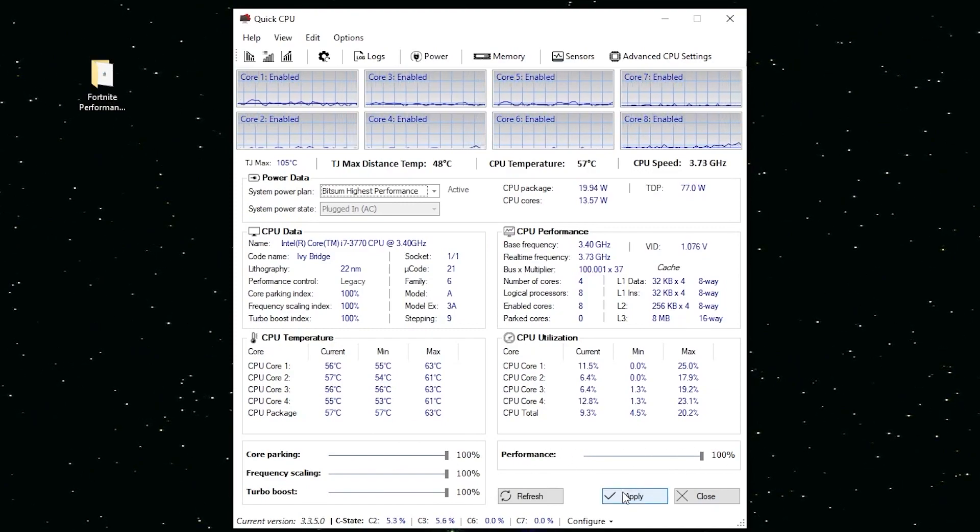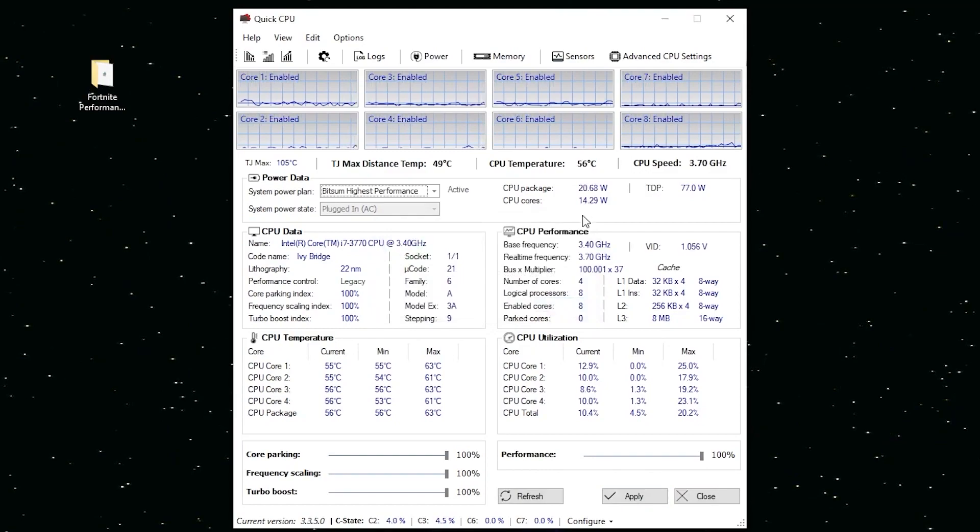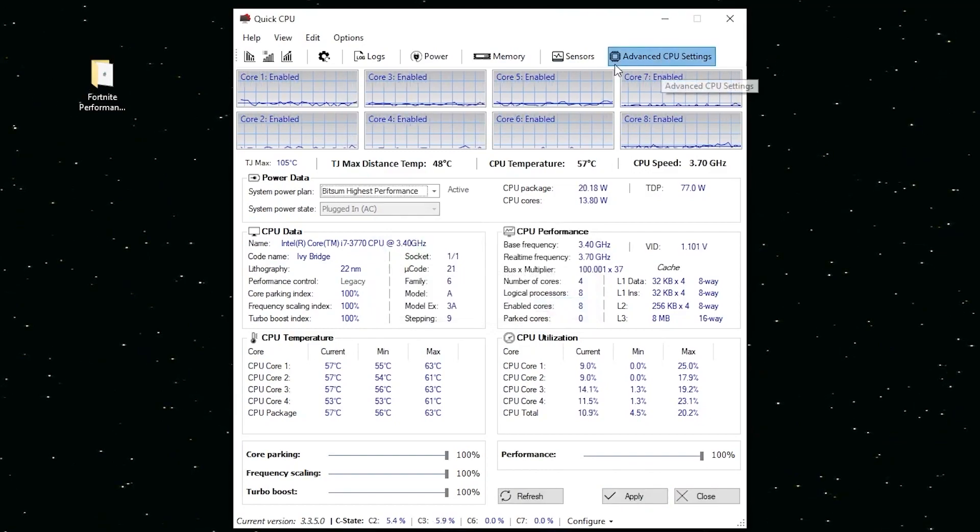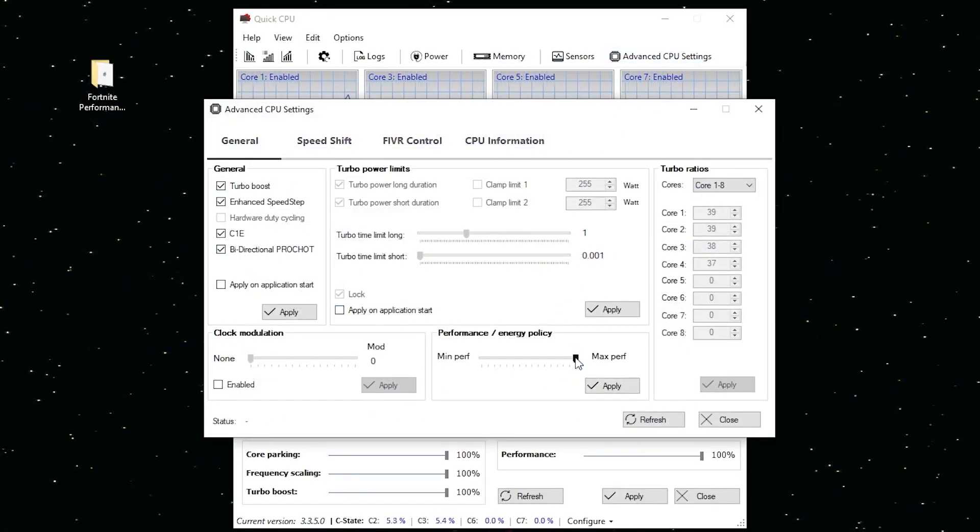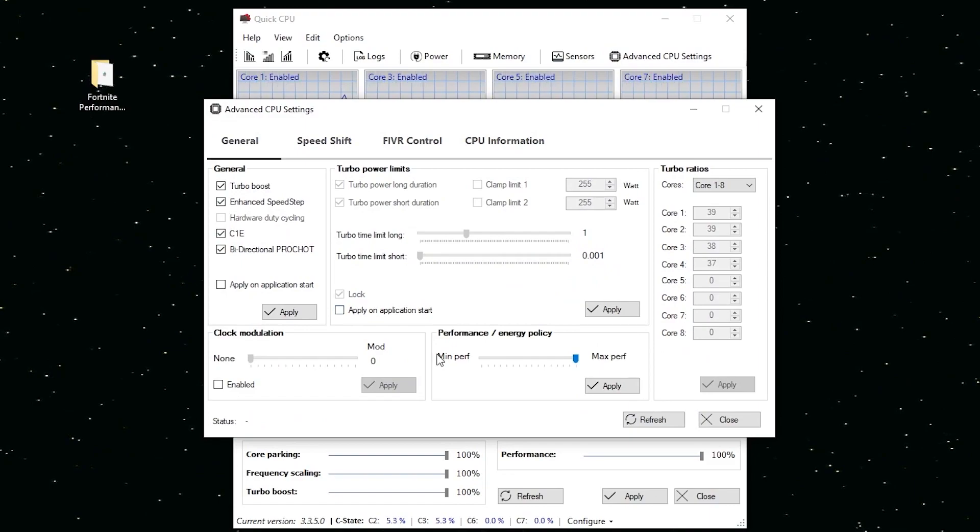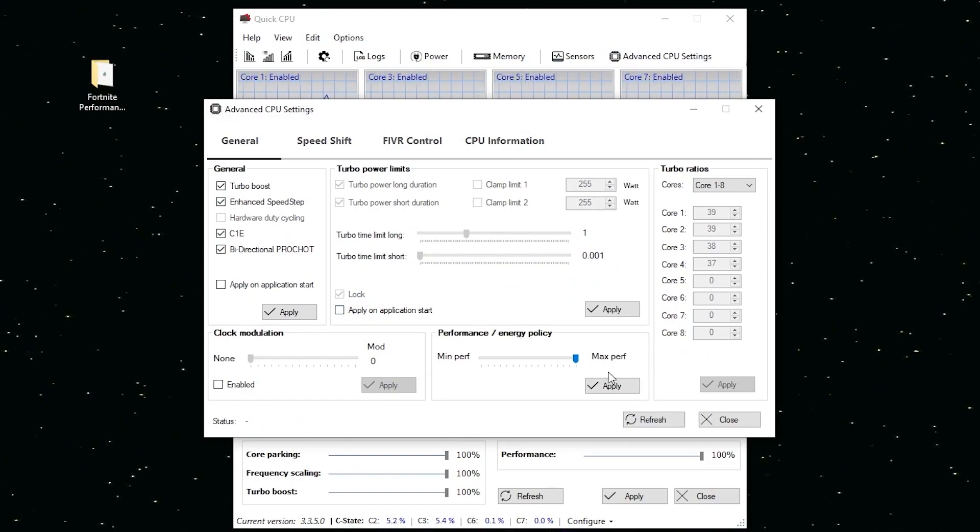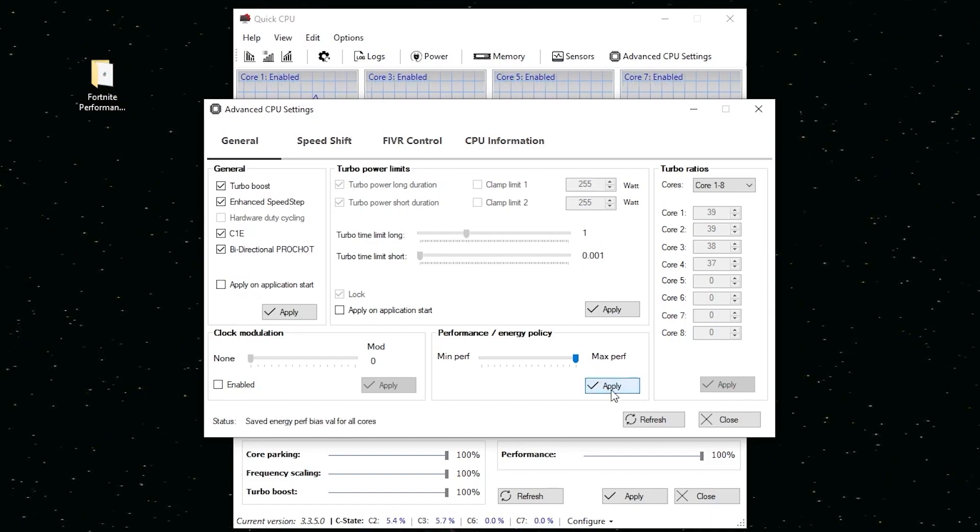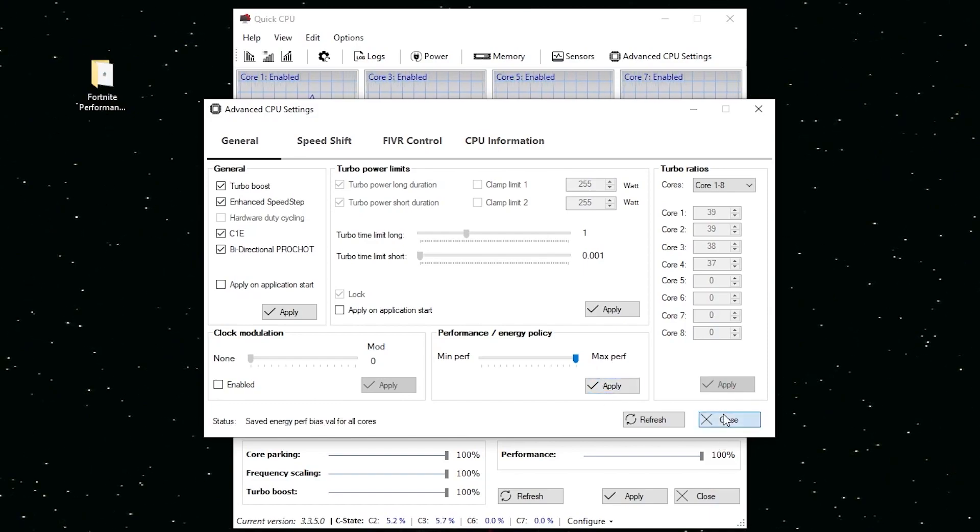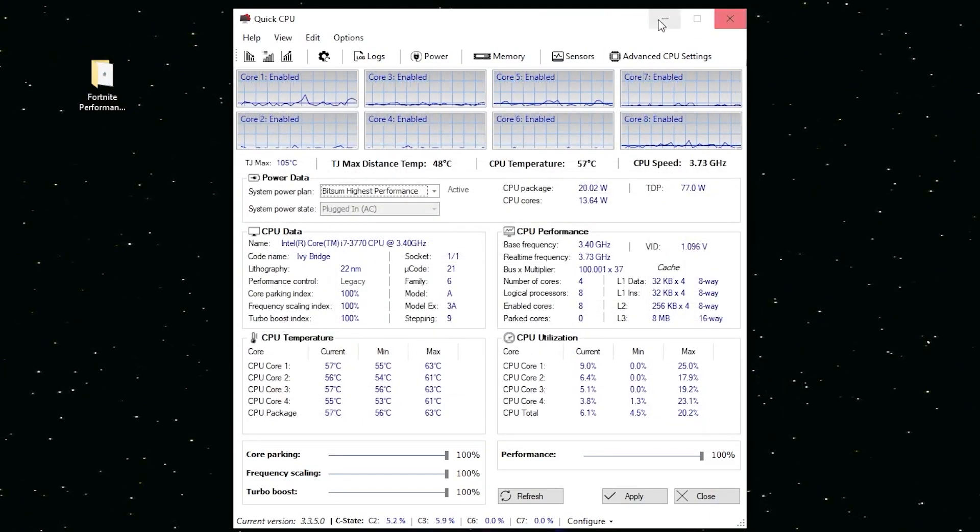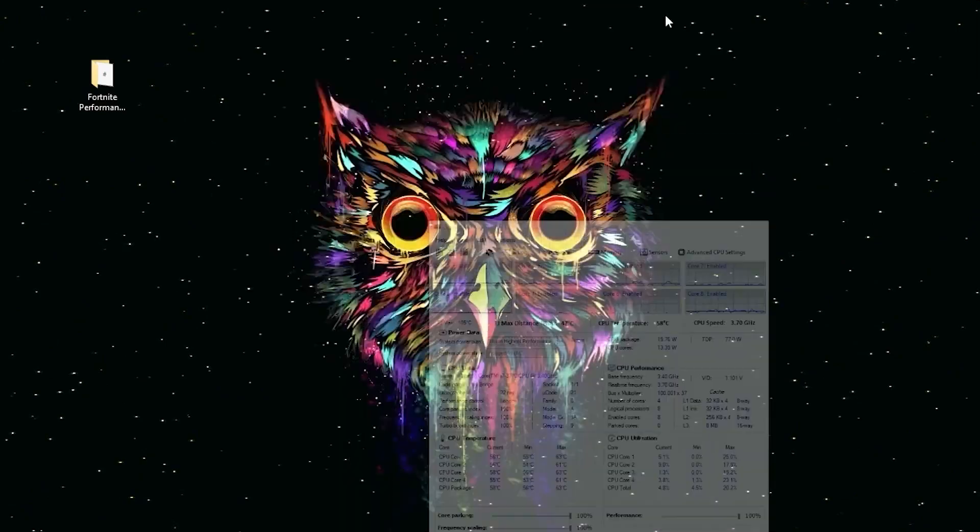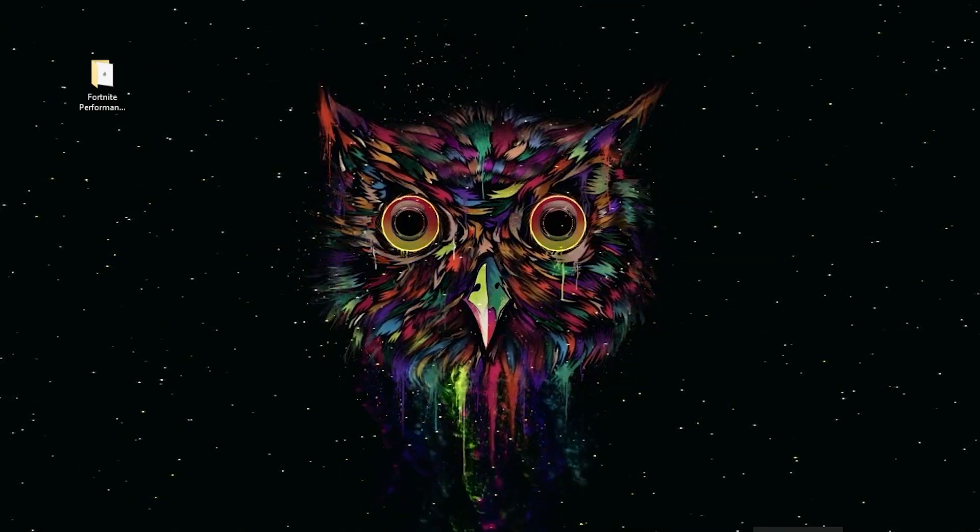Go to Core Parking, Frequency Scaling and Turbo Boost and make sure it's set to 100%. Also set Performance to 100% and apply the settings and click OK. Now go into Advanced CPU Settings and make sure you've already set the Performance/Energy Policies to Maximum Performance. Simply apply the settings and close it.